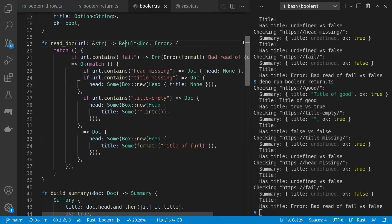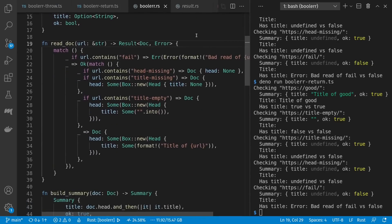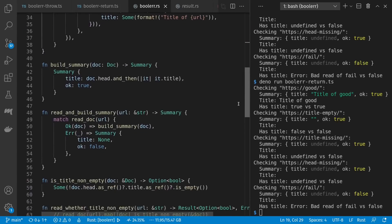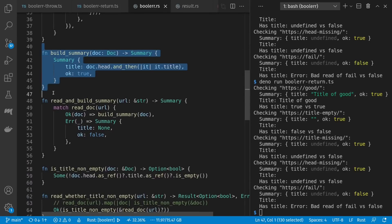Down here in read_doc I'm wrapping my error in the error case or my document in the Ok case. I felt it made clear which were the Ok cases and which was the error case by using this code structure. As before in TypeScript, build_summary is just a pure function — it doesn't do any I/O and doesn't worry about errors. read_and_build_summary takes care of that for us: we read a document and match on the Ok branch to build a summary, or match on the error branch and return a default with None for title and Ok of false.